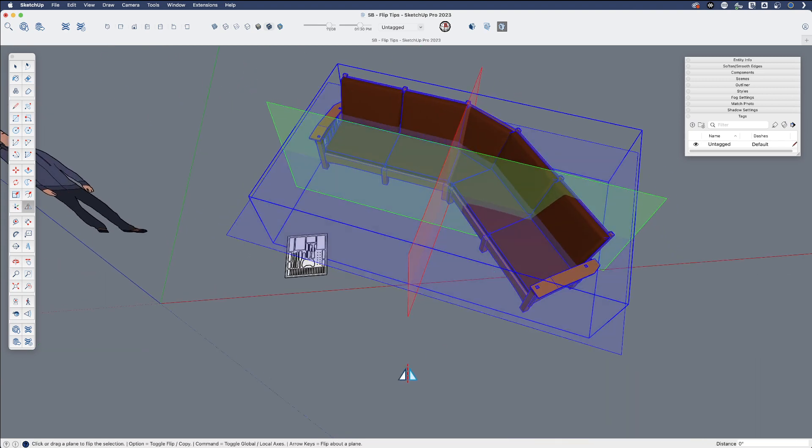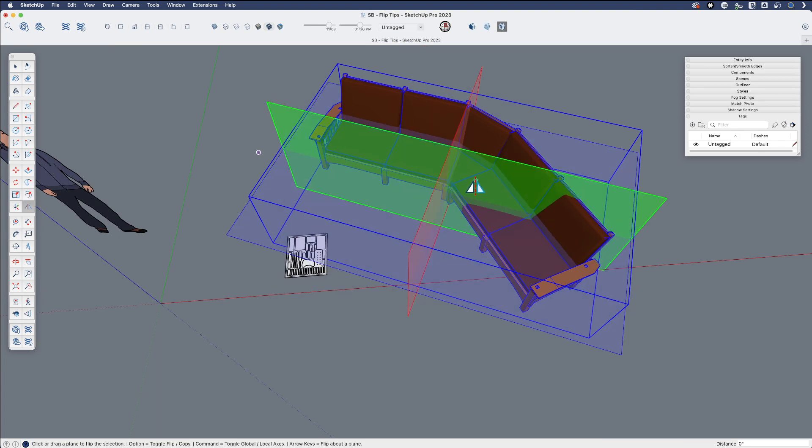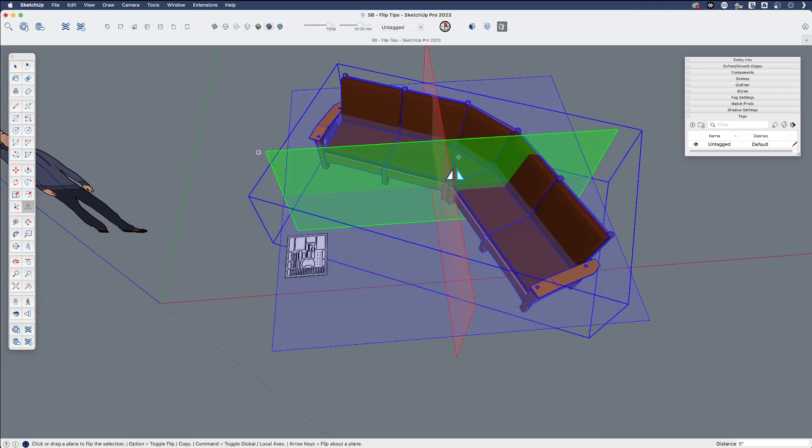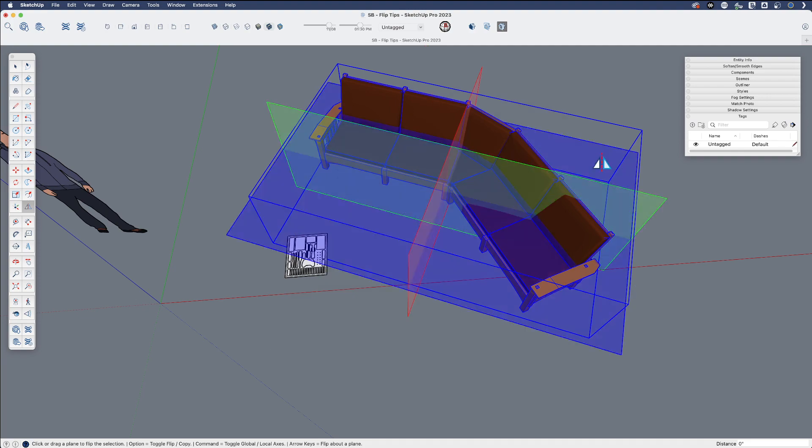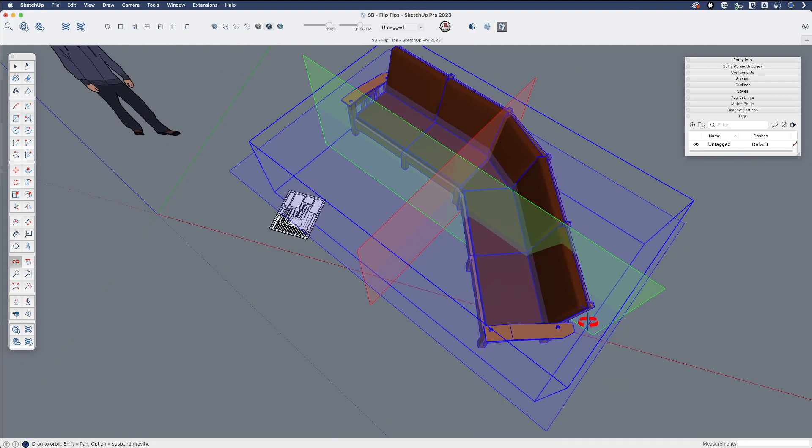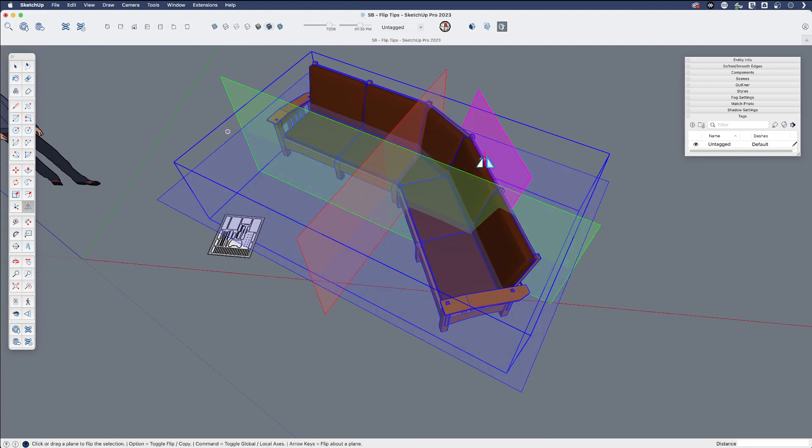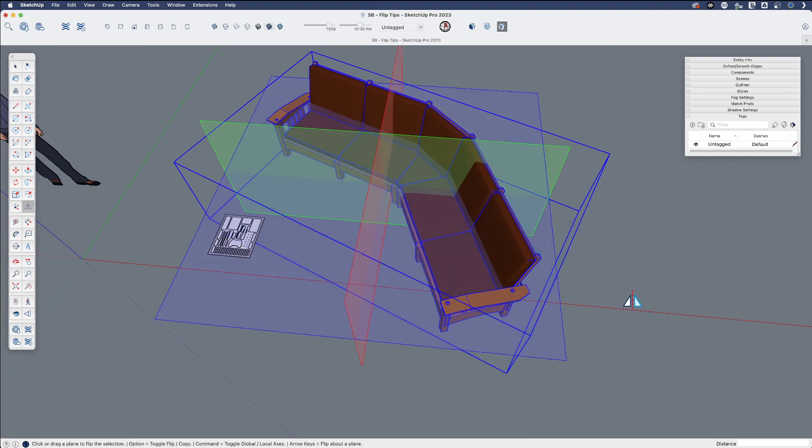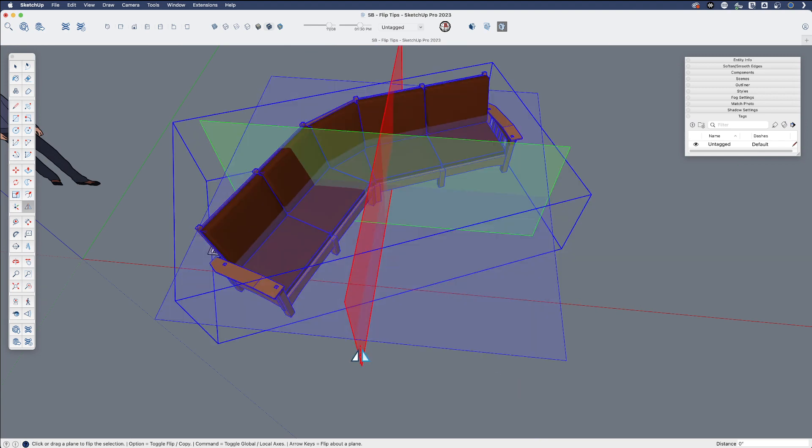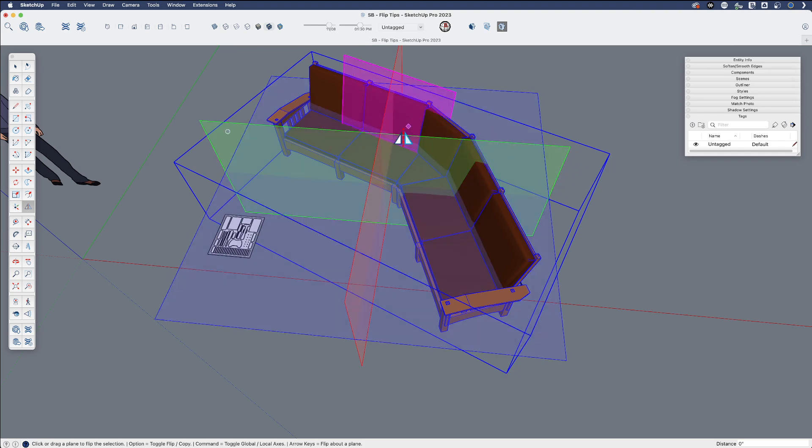You also probably know that you can toggle the flip command to work on the local axis as this bounding box shows or the global axis in case you wanted to flip it regardless of how you have rotated your object and you want to flip it according to the global red, green, and blue.